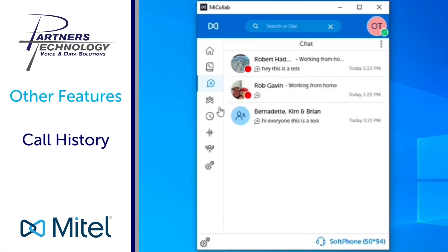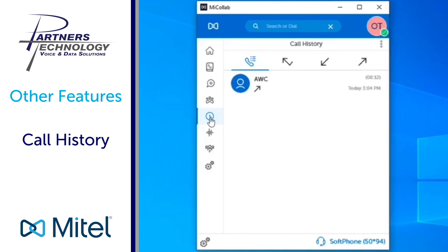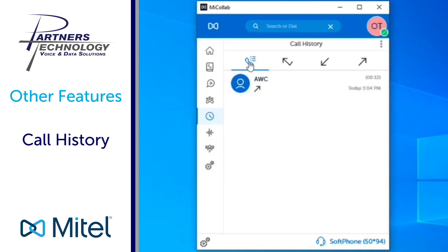Now the other item that we would want to look at is the other section here called call history. When we open up call history by default it's going to show you every single call coming or going or missed calls under this first category. So the one that's selected is just showing you all calls coming, going or missed.